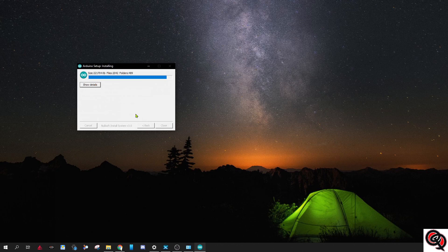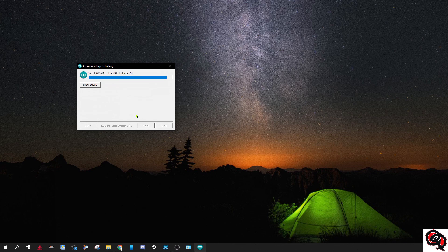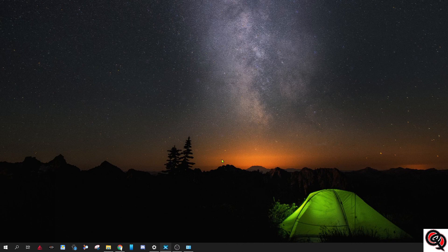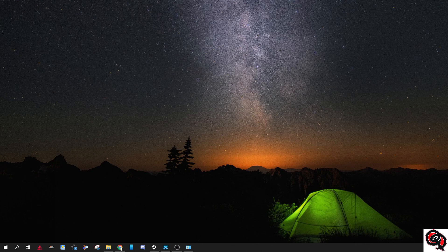It looks like it got stuck for a little while on folder number 49 and then it just continues from there. Completed. Okay, so now that we have it installed, you just go ahead and go to your start menu or your desktop shortcut.